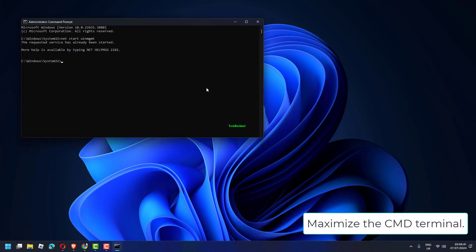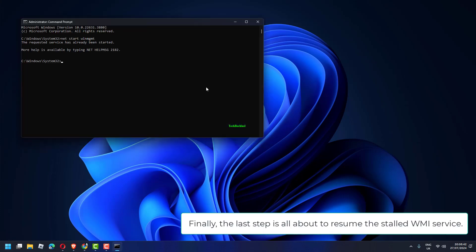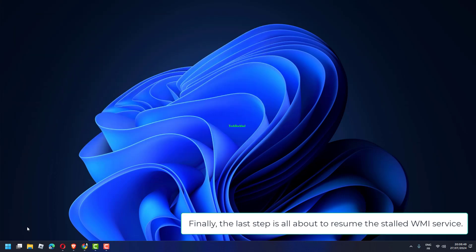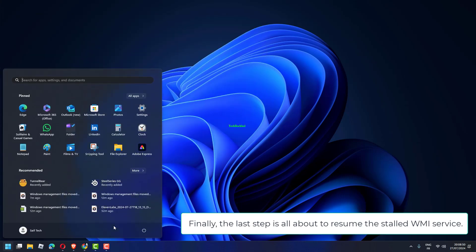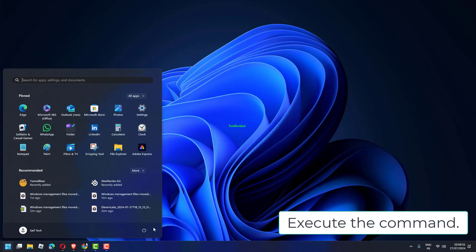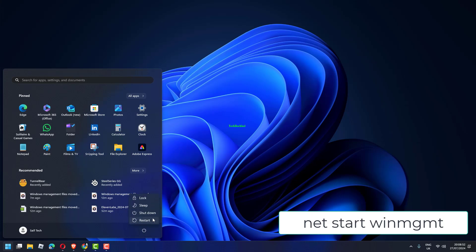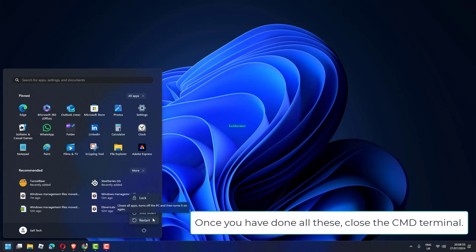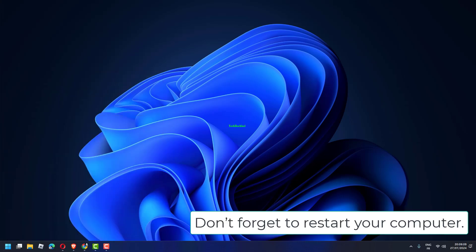Maximize the CMD terminal. Finally, the last step is all about to resume the stalled WMI service. Execute the command NetStart WinMGMT. Once you have done all these, close the CMD terminal. Don't forget to restart your computer.